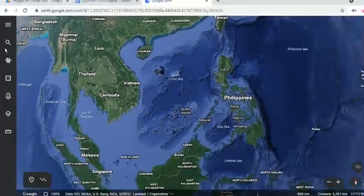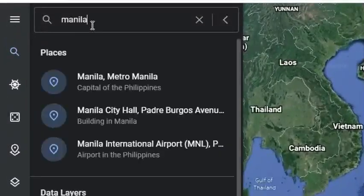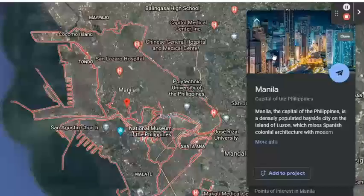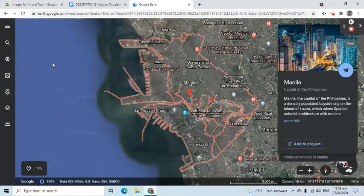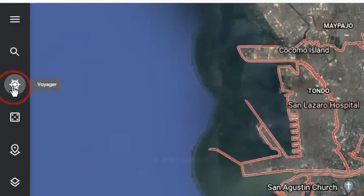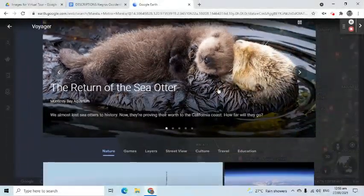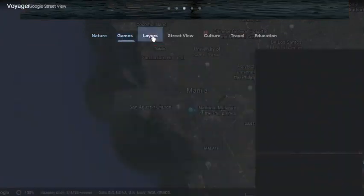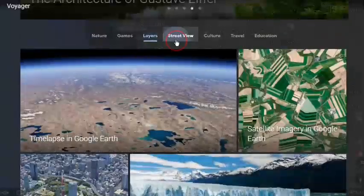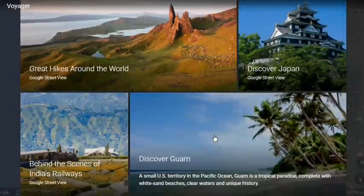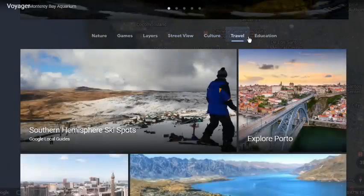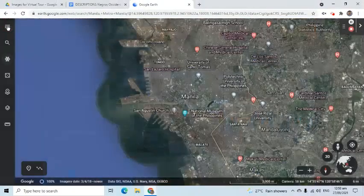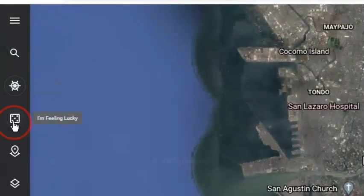Here are the other options on the menu. The Search will allow us to find places in Google Earth — for example, let's search for Manila. The Voyager option showcases resources categorized into nature, games, layers for landmarks, street view to see street photos or 360-degree photos, culture, and educational materials that can be used especially by teachers and students. The dice icon when clicked will randomly pick a place.